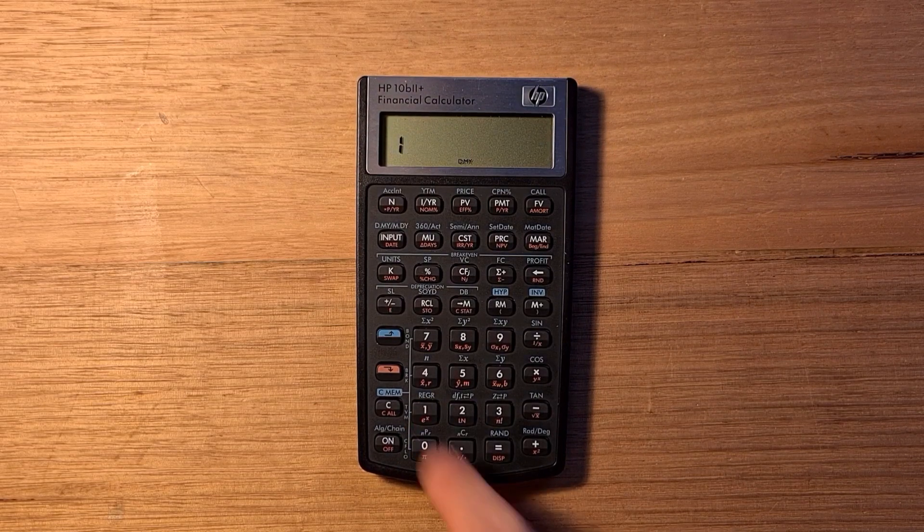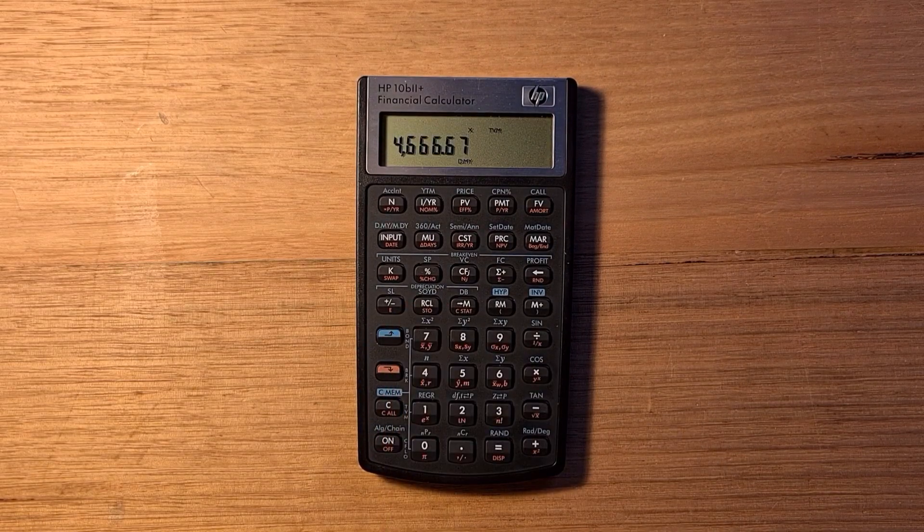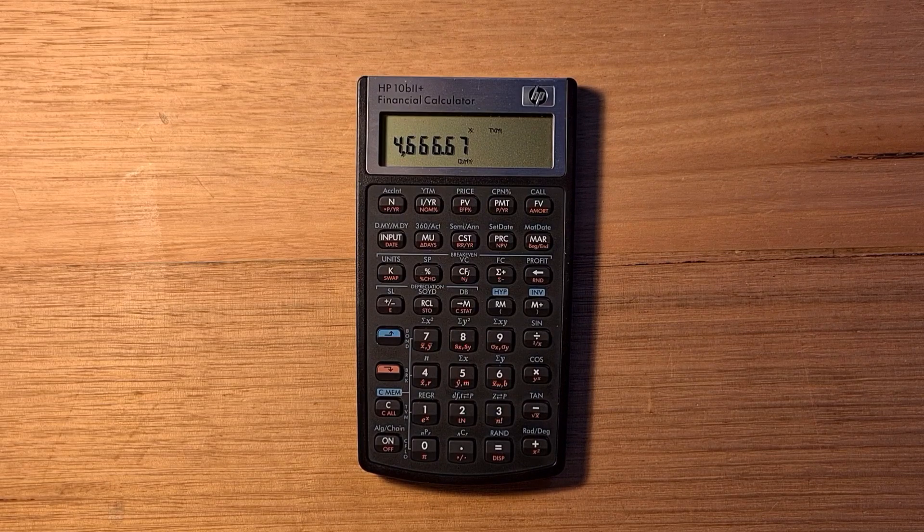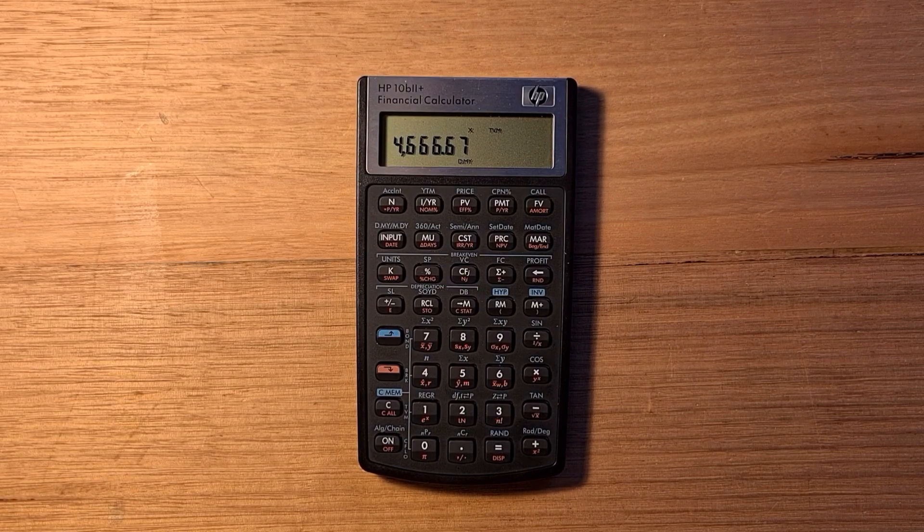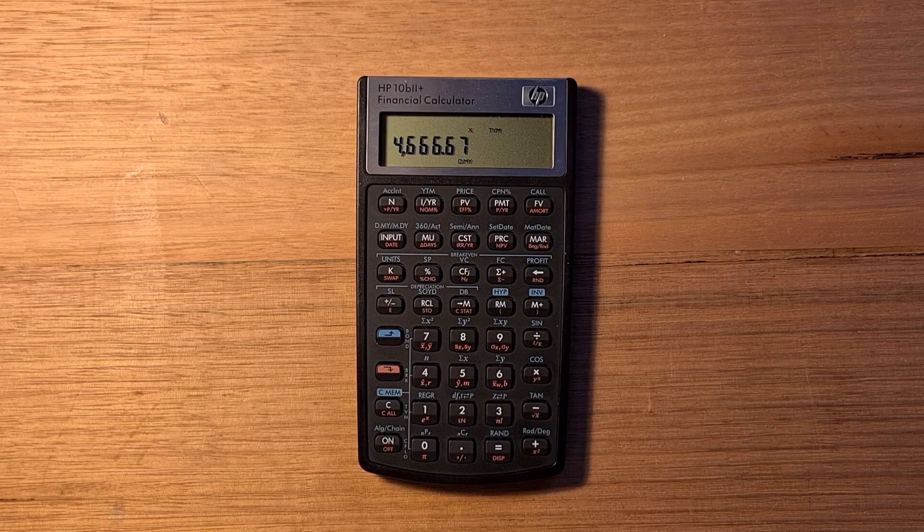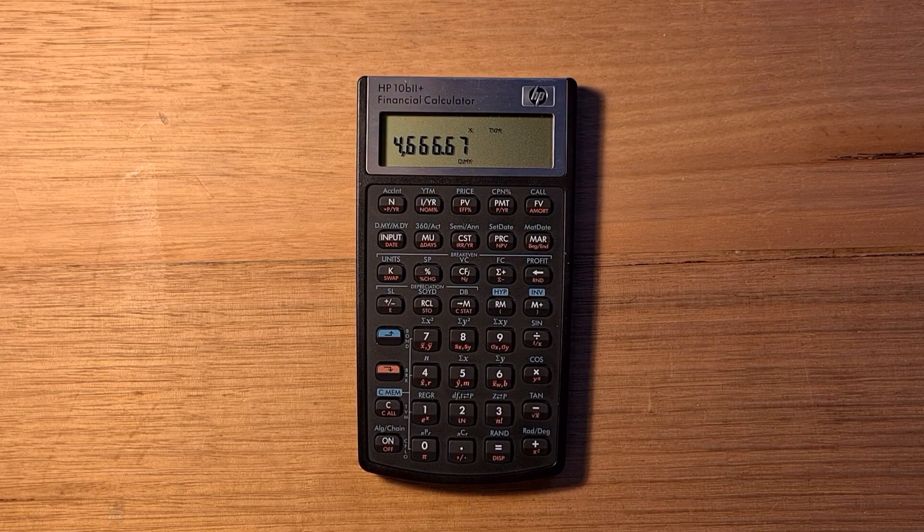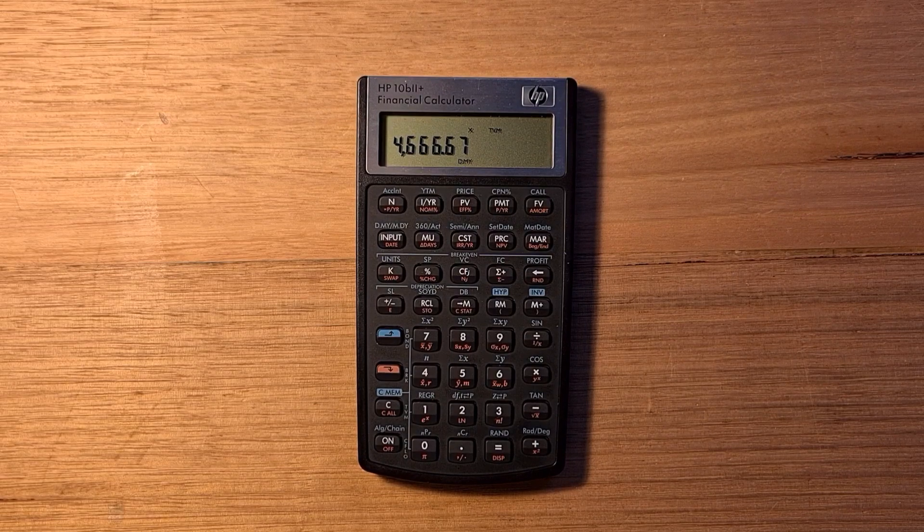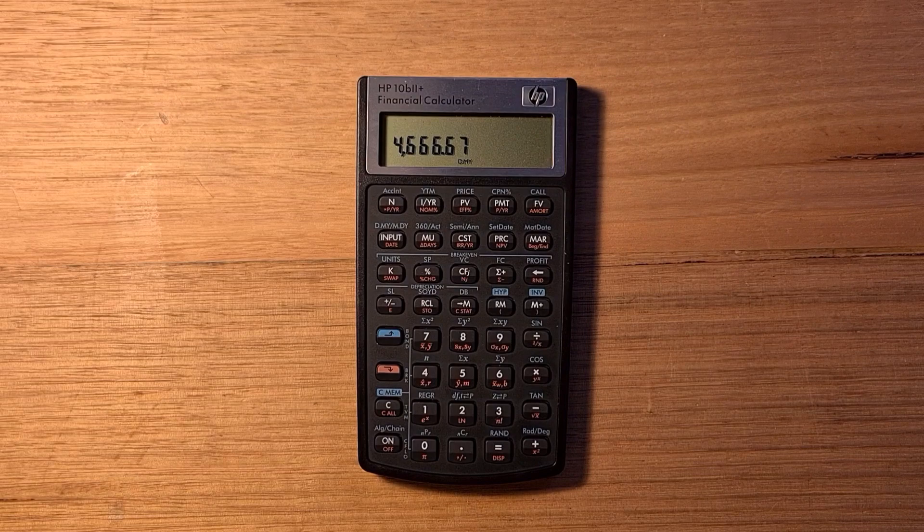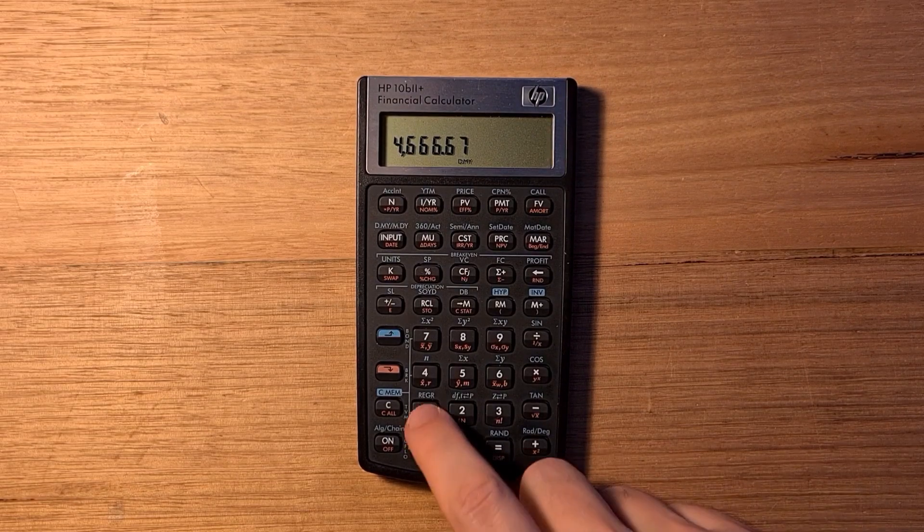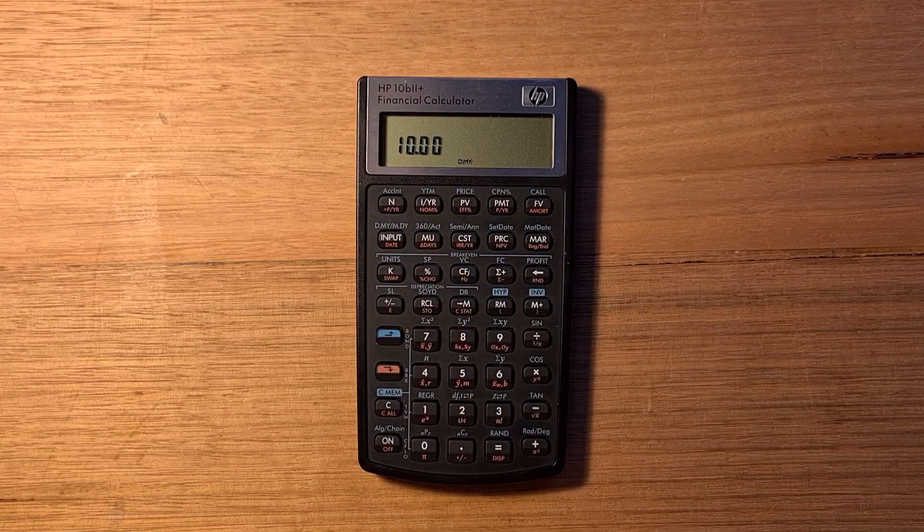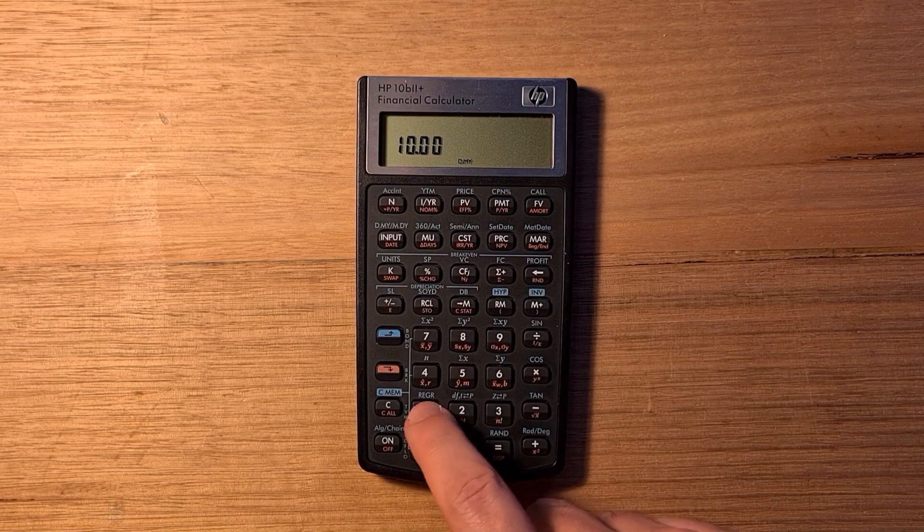Now we can type in one as the number of the period we're interested in, and then blue shift and sum of years depreciation. In the first year, the vehicle would depreciate by $4,666. The calculator also supports straight line depreciation and declining balance depreciation that can be quite useful for technology items like laptops. It also converts between nominal and effective interest rates. Say 10% as a nominal rate and 12 payments per year that are compounding, that equates to an annual effective rate of 10.47%.